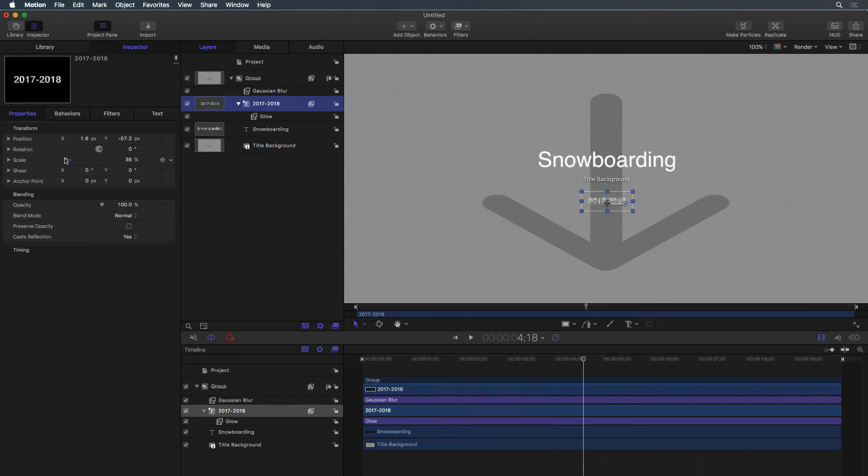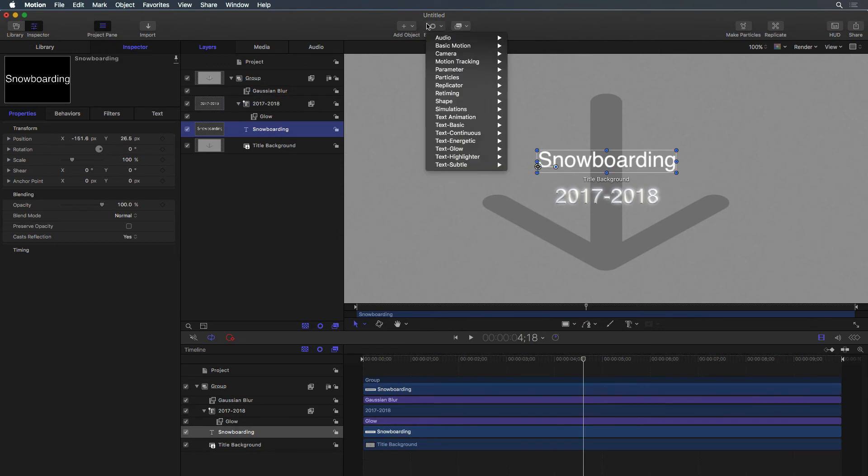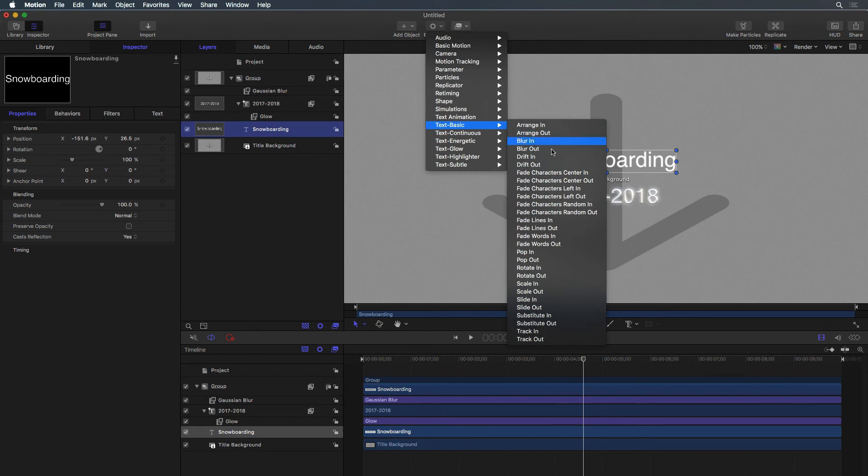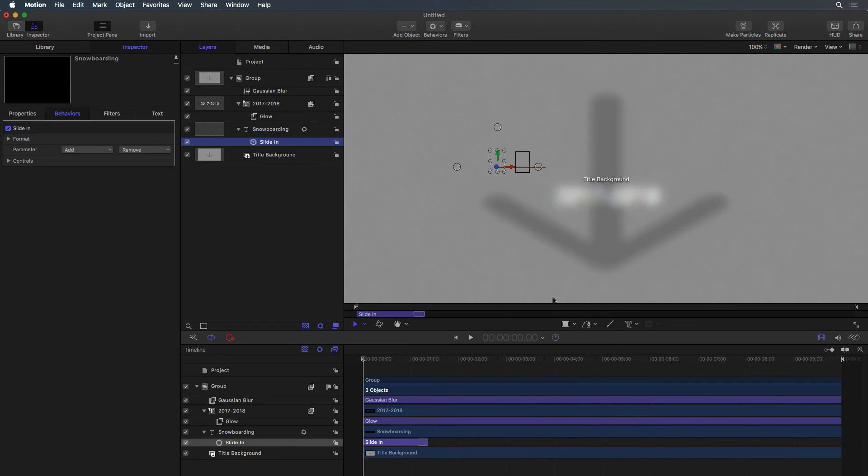Say we want the top layer of text to slide in. With the layer of text selected, click Behaviors, Text Basic, Slide In. Play the project and notice how each letter slides onto the screen.